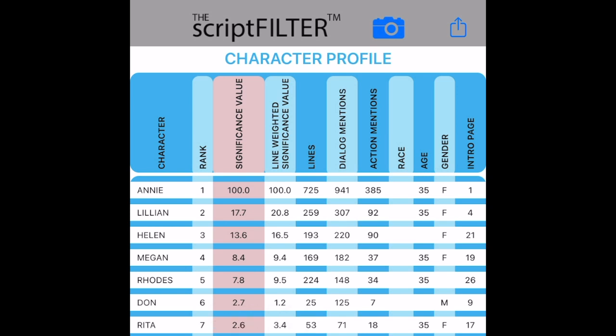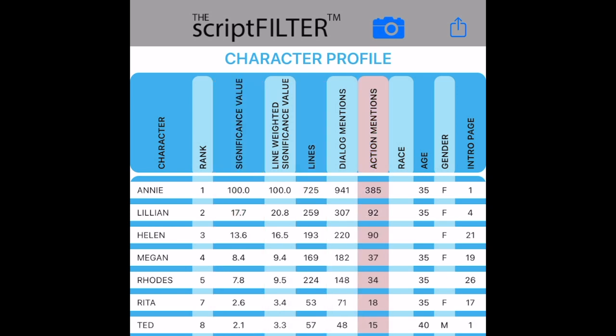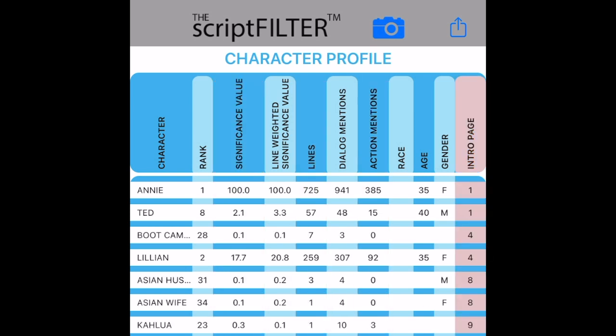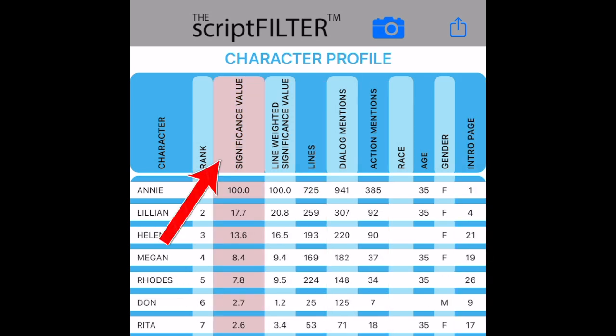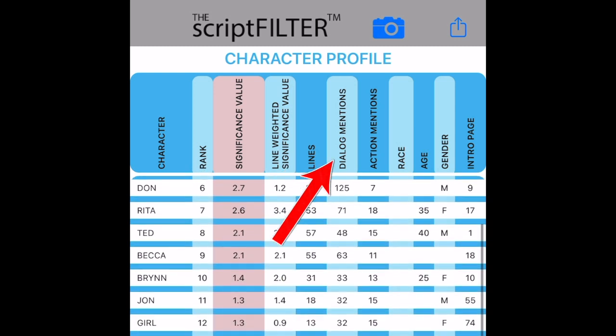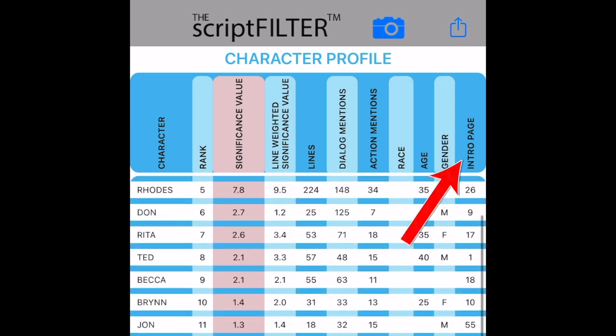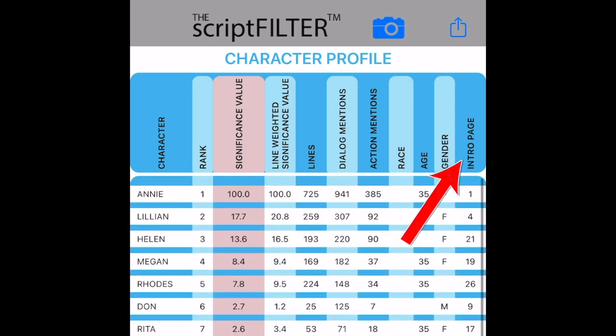Each sortable column displays a character's critical data, such as significance value, number of sentences spoken, number of times mentioned, intro page, and more.